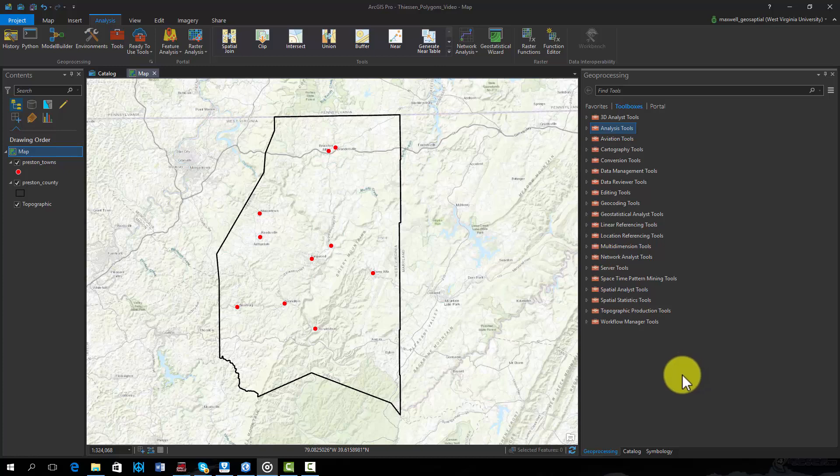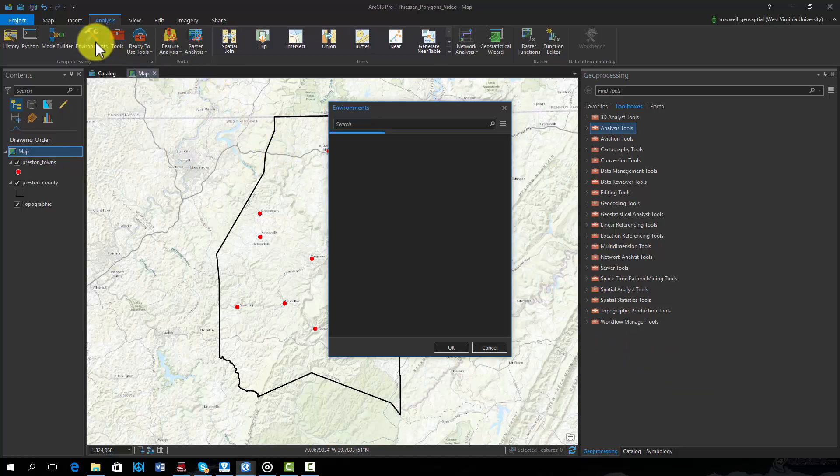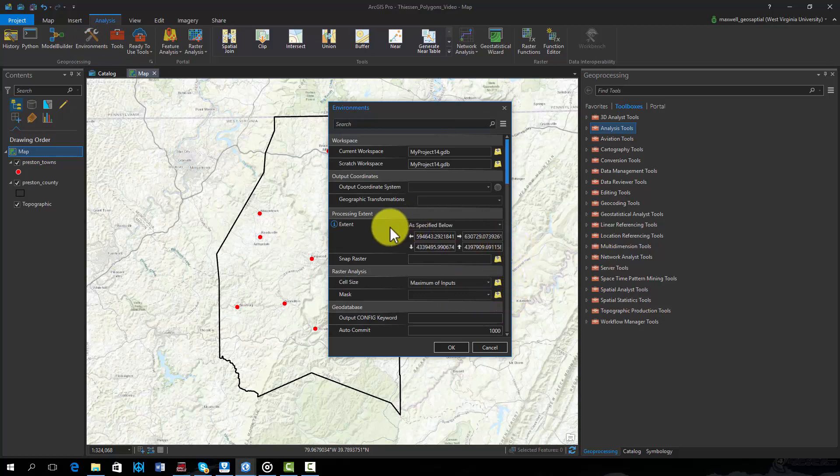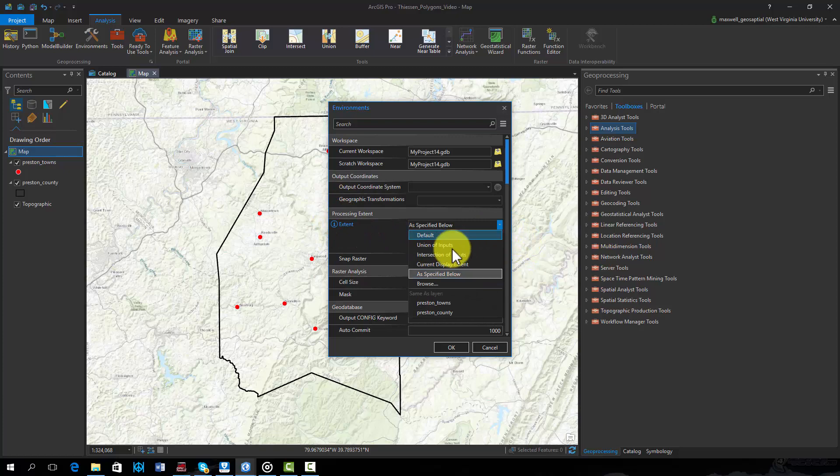Before we begin, I will change some environment settings. We would like our output to fill the spatial extent of the county, so under processing extent we will set the extent to the extent of the county layer.